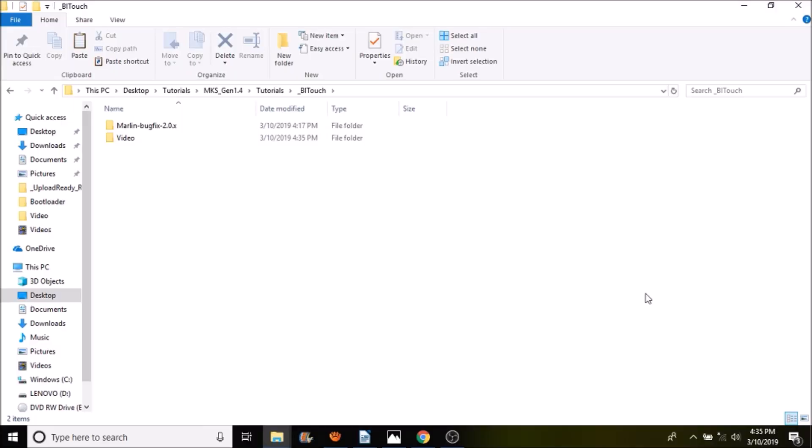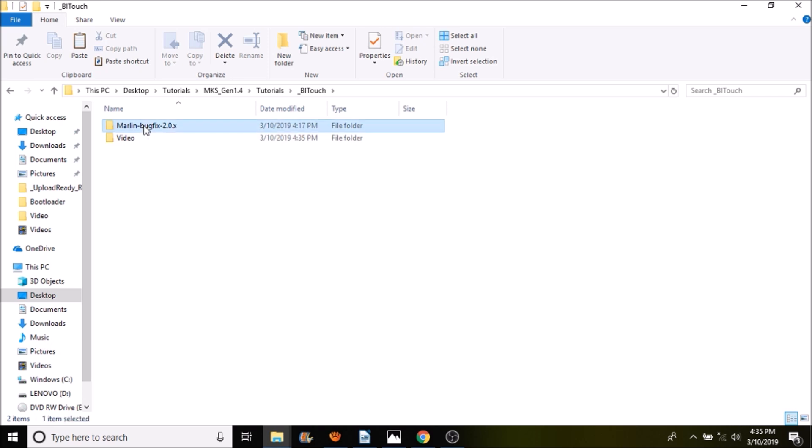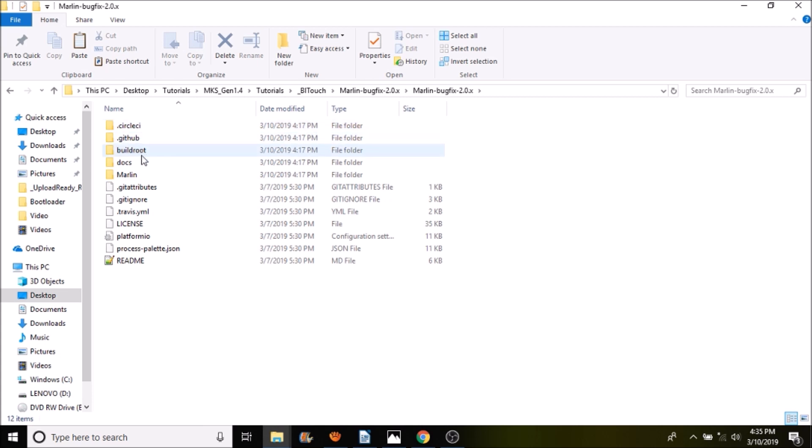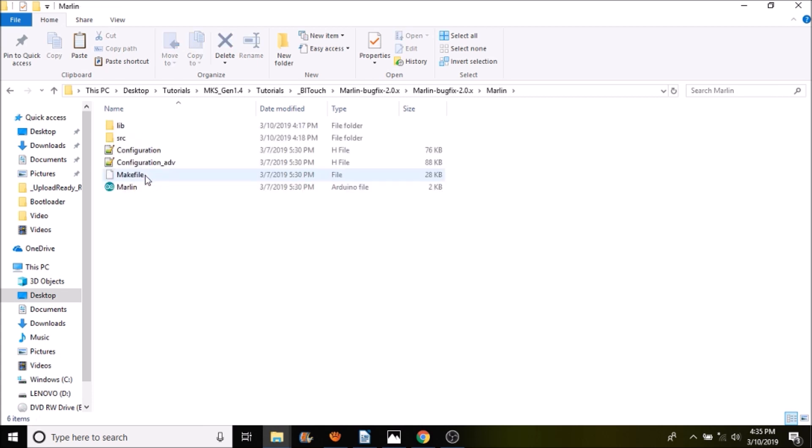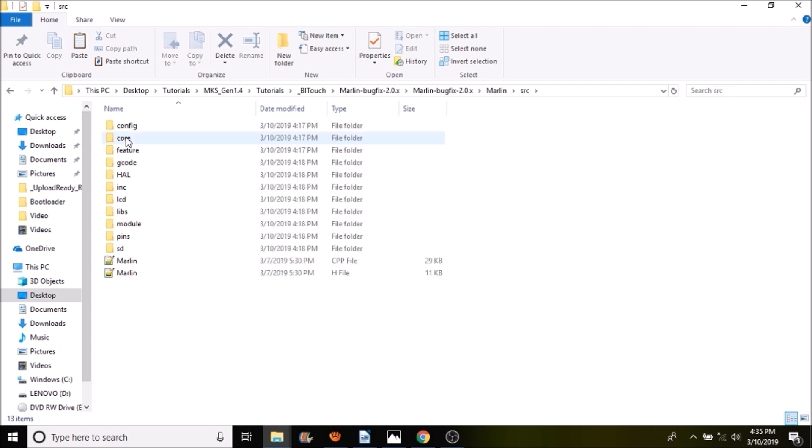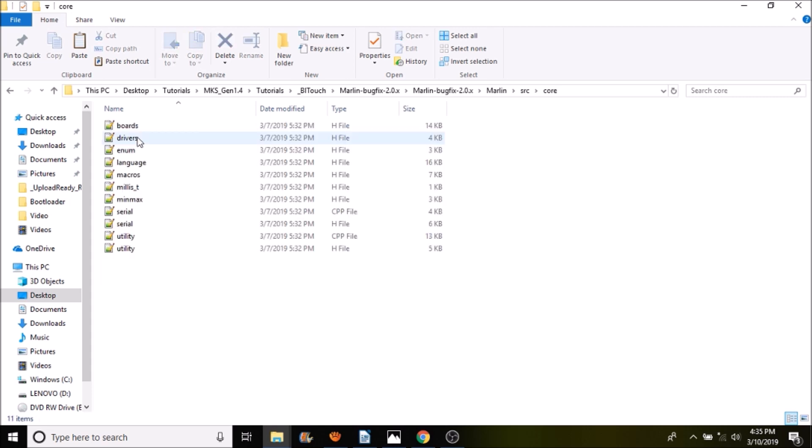In this folder we're going to open up marlin-bugfix-2.0.x, then open the folder and then the Marlin subfolder. Inside here we're going to go to source, and then we're going to go to core.